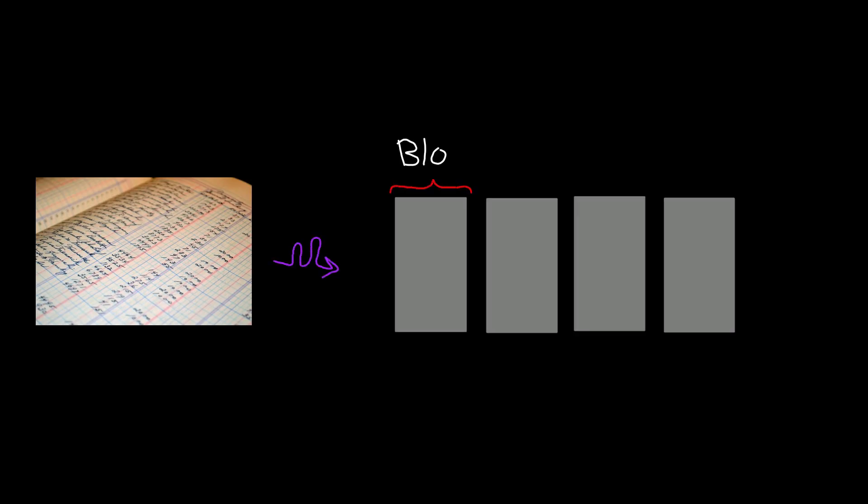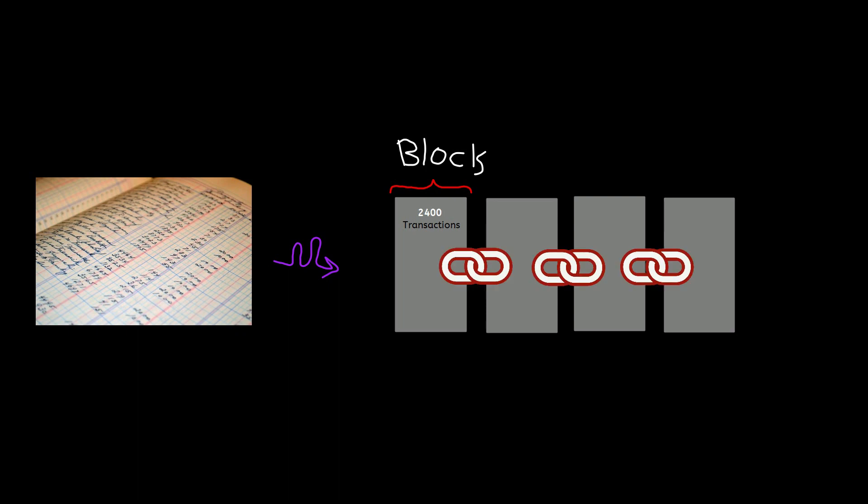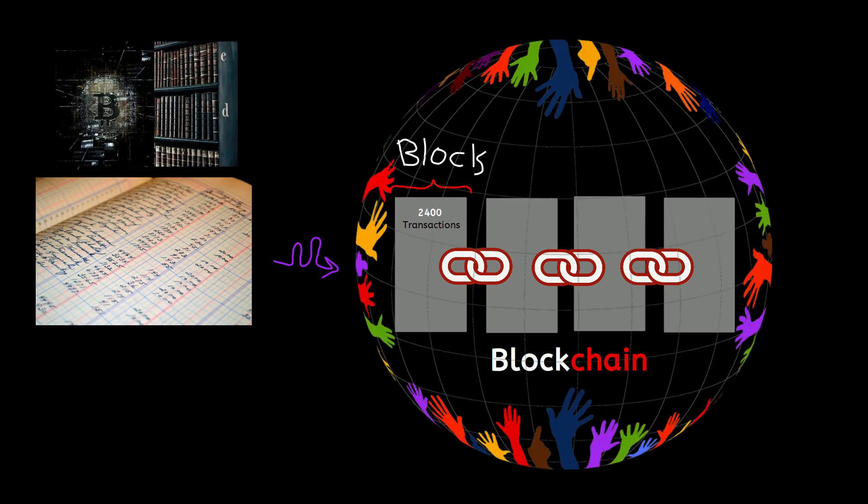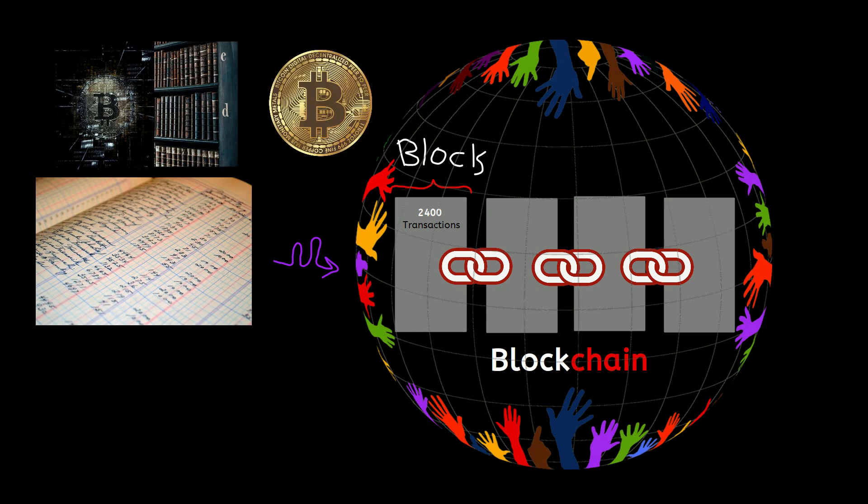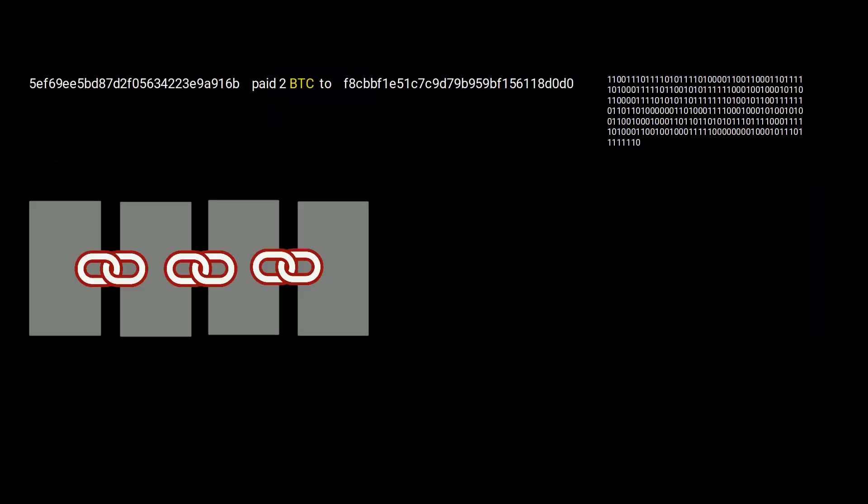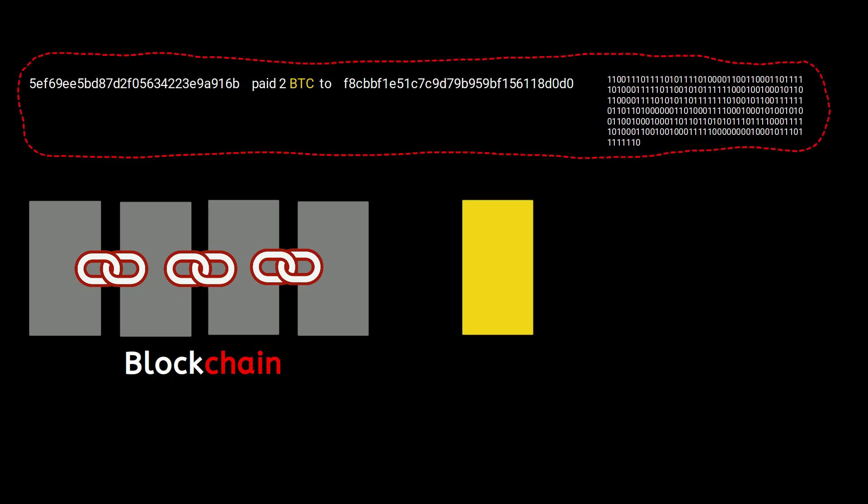Instead of having a full ledger, we divide it into blocks. Each block lists around 2,400 valid transactions, and these blocks are chained to each other with timestamps. So blockchain is nothing more than a chain of blocks, one after another. Basically, this is the history of all transactions so far, and everyone in the network has a copy of the recent version. That's why Bitcoin is called decentralized.